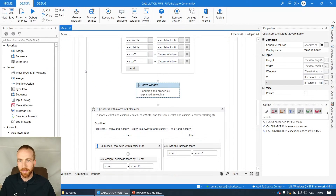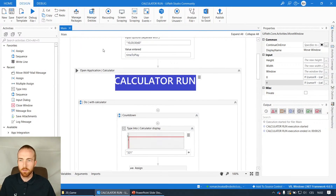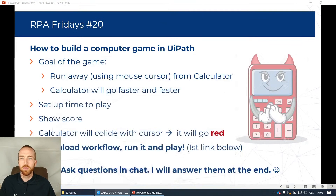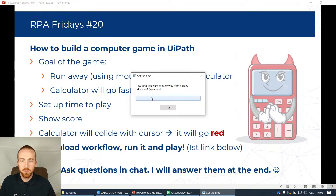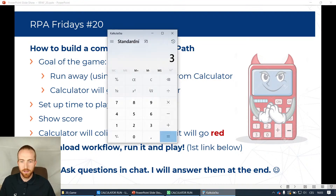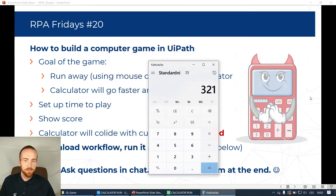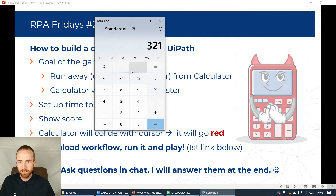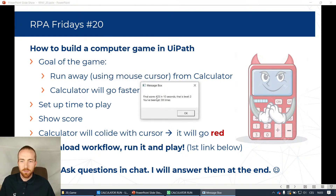Let's take a look at the game itself and try to run it. This is the code - it's not really big. I hope it will run smoothly since it takes a ridiculous amount of CPU just to do this simple motion. So: how long do you want to run away from a crazy calculator? For demonstration, let's choose 10 seconds. I also included a little countdown - three, two, one. I'll hide somewhere in the corner and once the countdown is done the window starts moving and tries to catch me. If it catches the mouse it goes red. Final score: some points in 10 seconds, I reached level two, and I was hit 59 times since I left the mouse there.